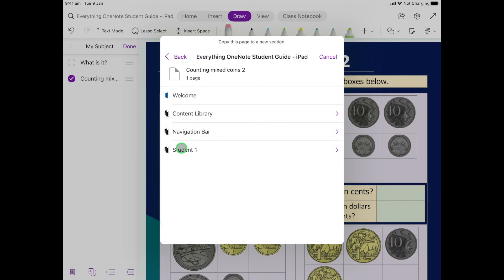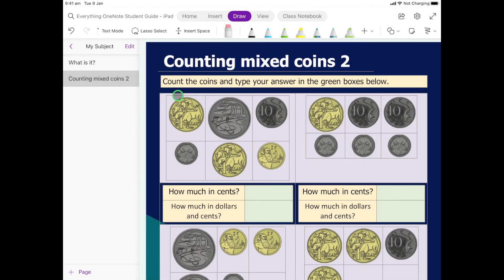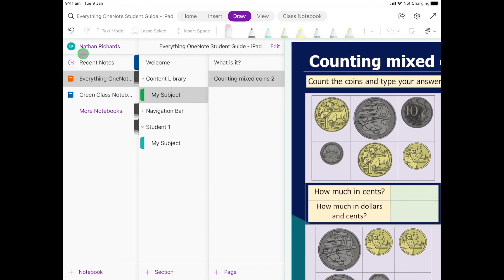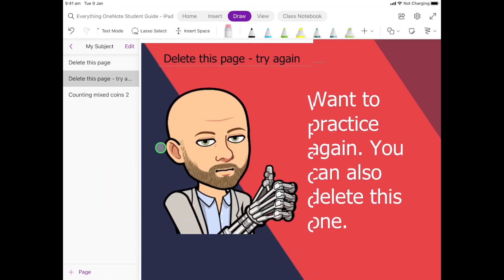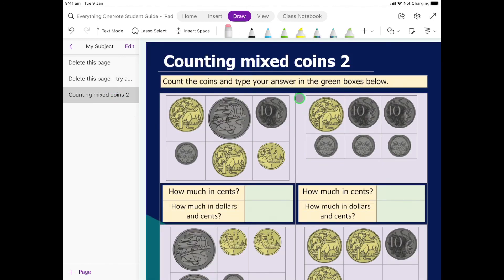And you're going to click on your name, and then you're going to click My Subject. And it doesn't look like anything's happened, but if I go to my allocated space, so we go back, click here on My Subject, we will see at the bottom is those pages.